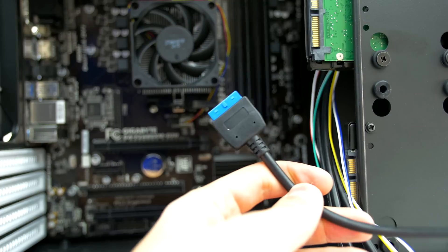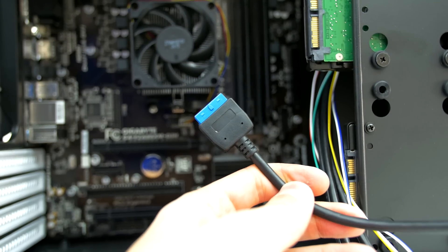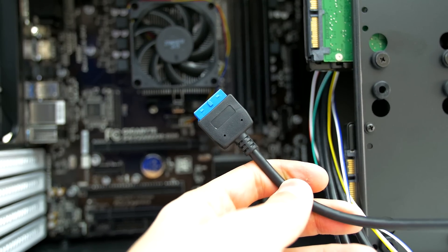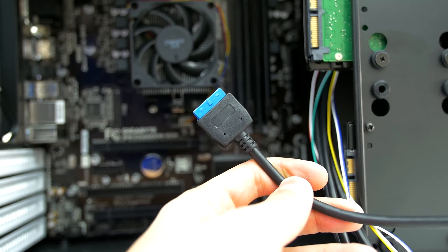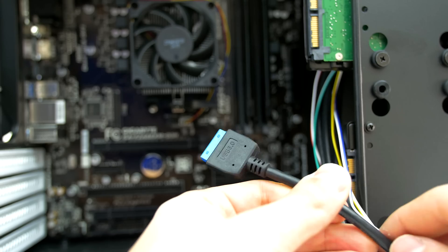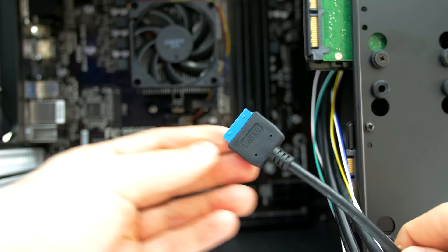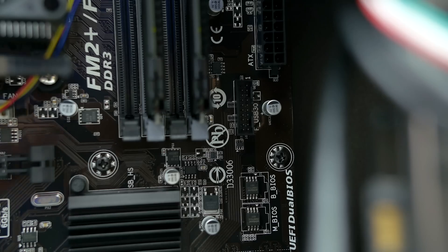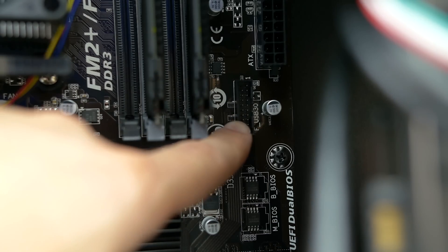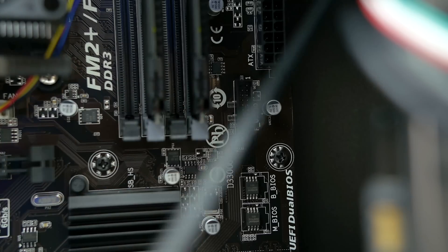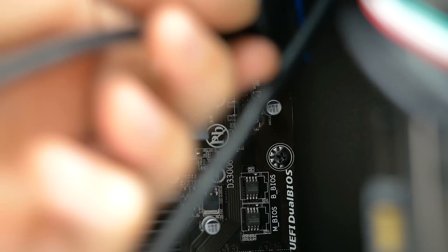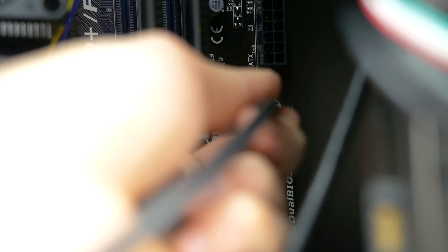Next up we are connecting the cables that came hooked up with the PC case. First up is the USB 3.0, so grab the cable with the blue tip and connect it to the slot on the motherboard that says USB 30, as in USB 3.0. Make sure you hear it snap in place.